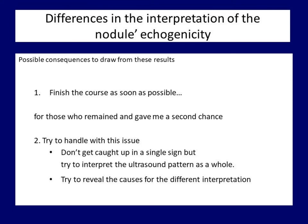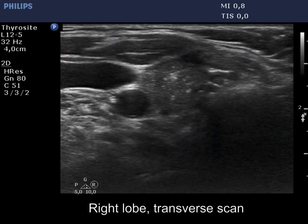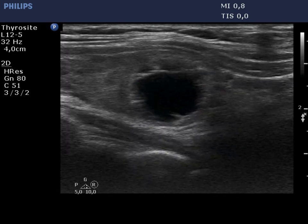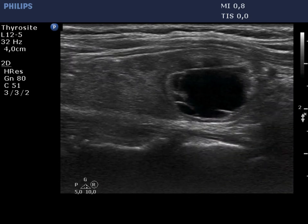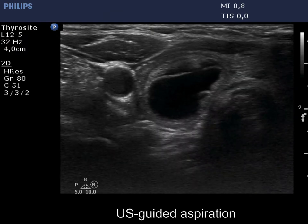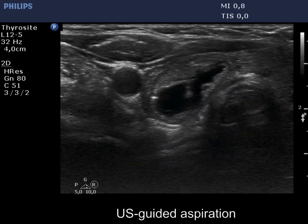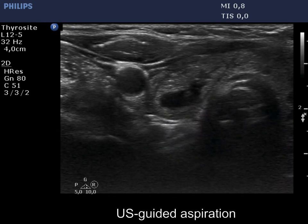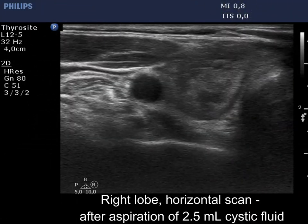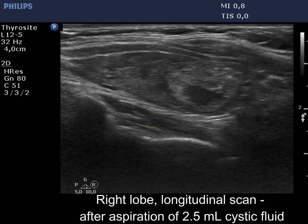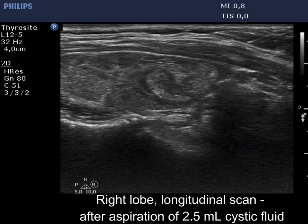Let's see three examples from the 123 cases. There is a dominantly cystic nodule in the right lobe of a hypothyroid patient. As a rule, hypothyroidism is caused by autoimmune thyroiditis, therefore the extra-nodular part is moderately hypoechoic. The cystic portion of the lesion exceeds 90%. After aspirating 2.5 milliliters of cystic content, note that the previous tiny solid area became much larger because of relief from the pressure of the fluid.